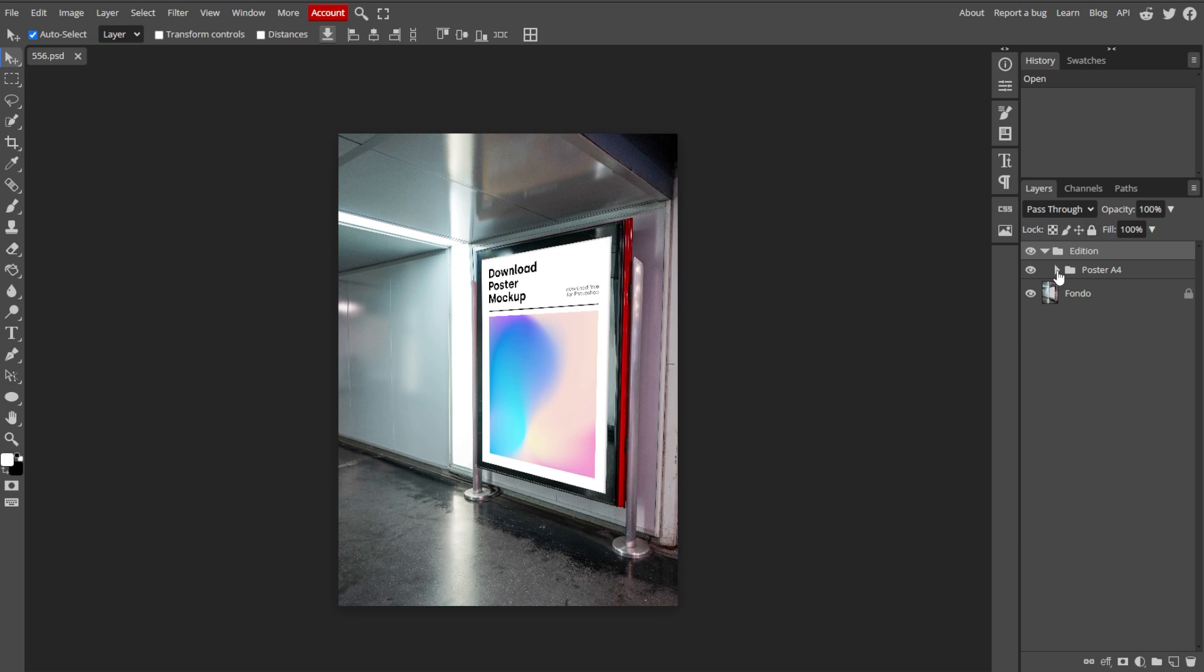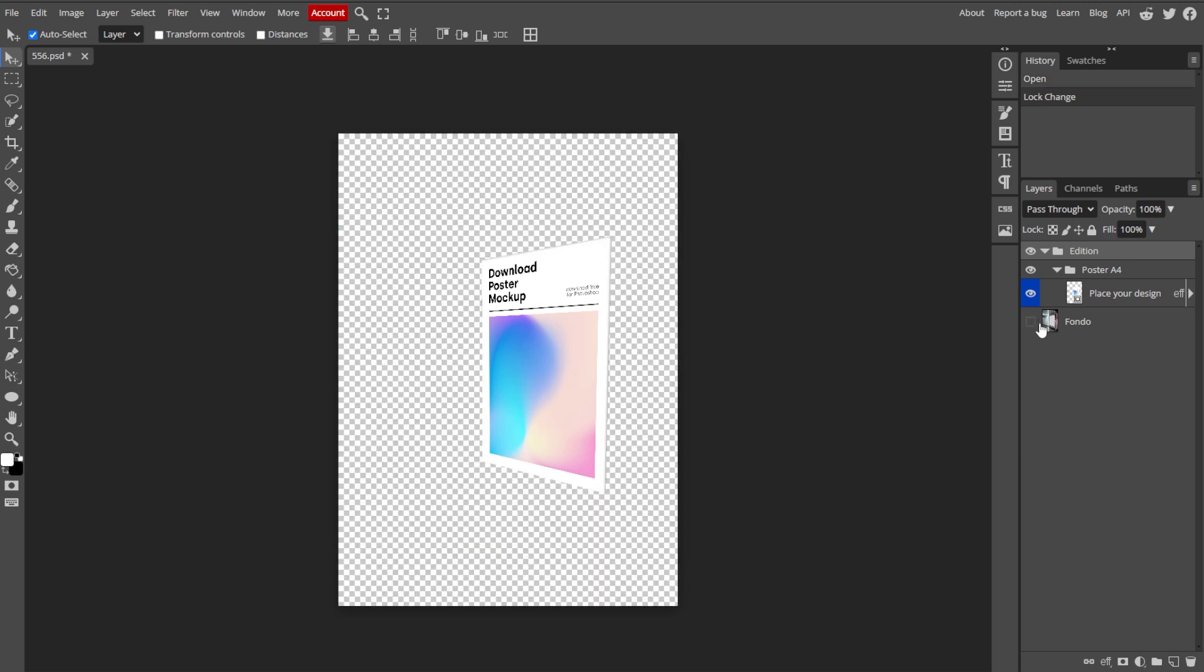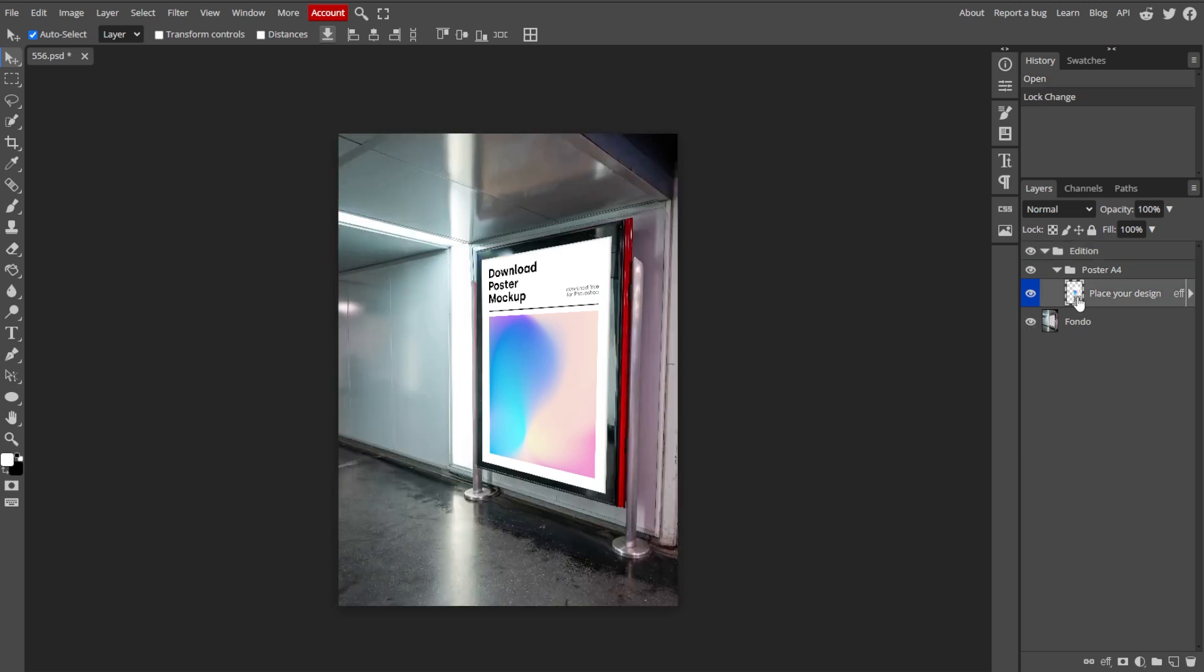All the layers in your project will be listed in the Layers panel. Each layer will have a thumbnail, name, and possibly some icons indicating visibility, lock status, or effects applied.